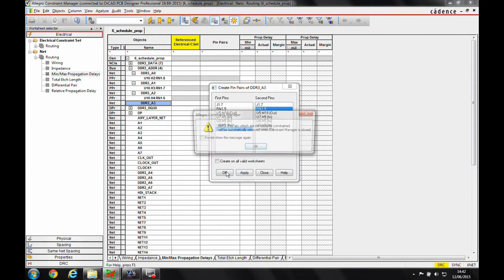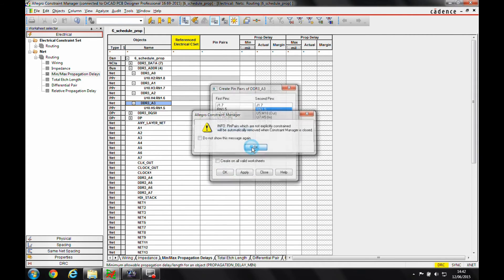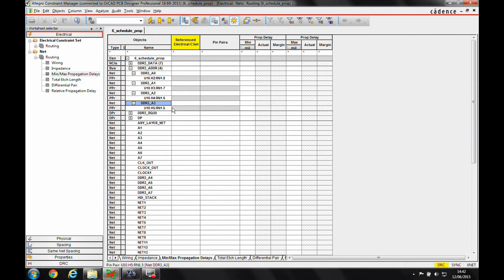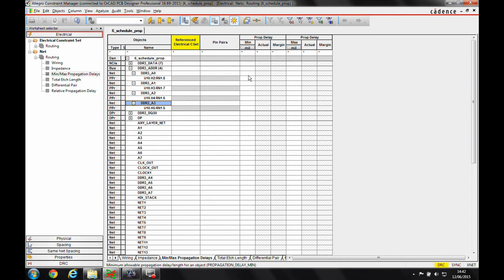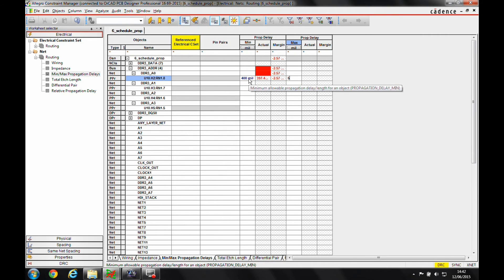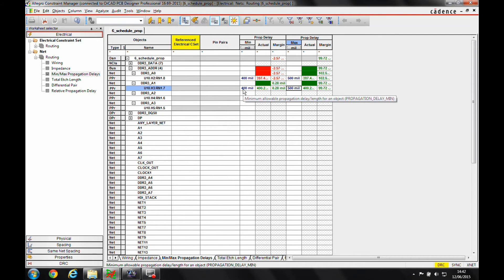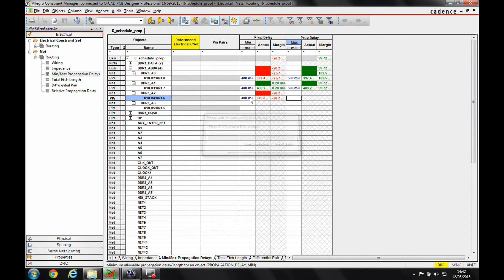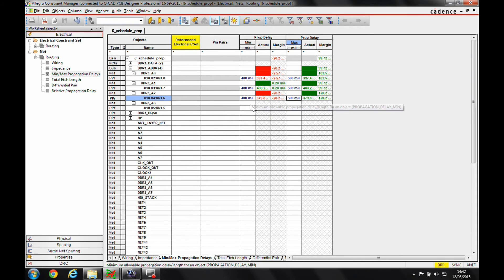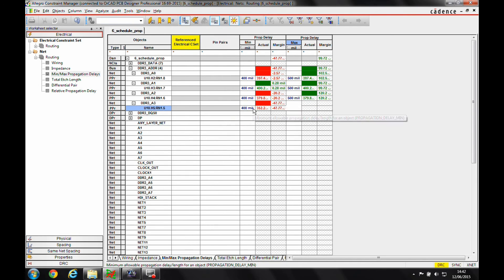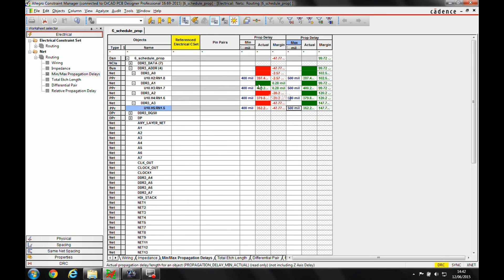Then what I need to do is set a specific minimum and maximum propagation delay rules for these pin pairs. So I'm going to set a value of 400 and 500 for each of these nets to say I want to match them within a hundred mils of one another. You can see that the constraint manager is updating automatically to say one actually meets the minimum rule, they all meet the maximum rule, but they all need to come up by a set amount of distance.